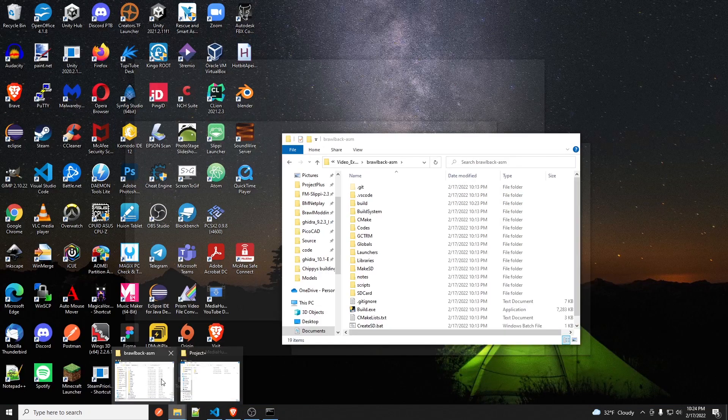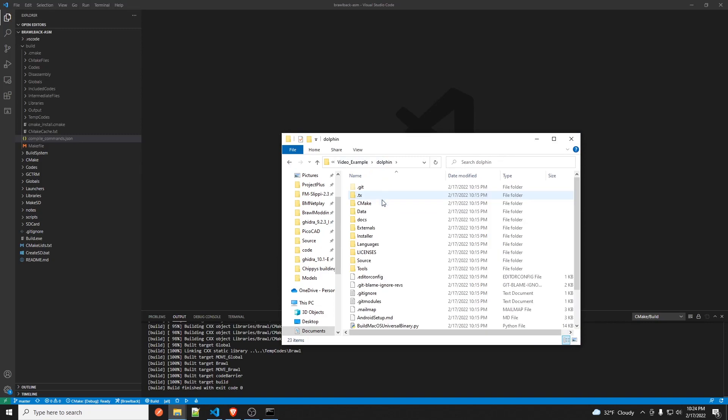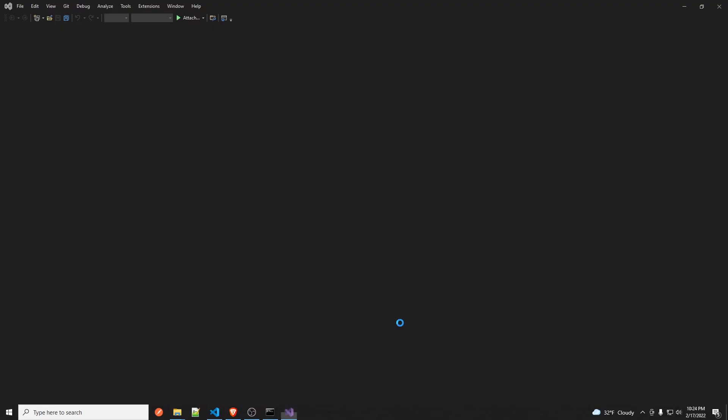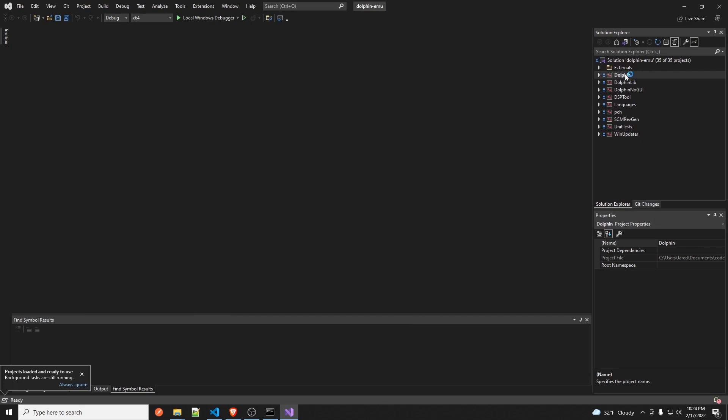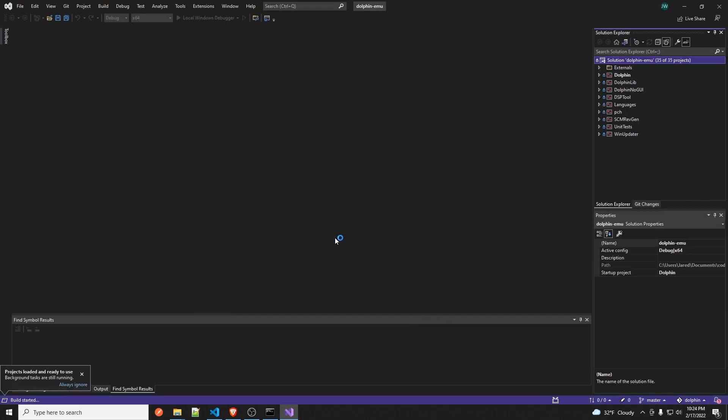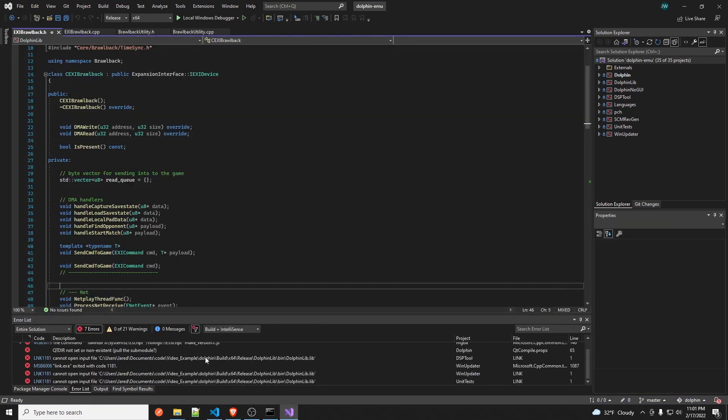Now let's open up Dolphin and get that set up. So you just open the source folder, go in here. You need Visual Studio 2022 by the way, not 2019, 2022. And then you just right click on this and then you click build solution. And this is going to take seven years, or not. It depends on how fast your computer is I guess.